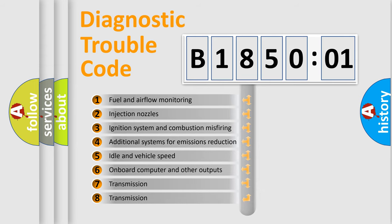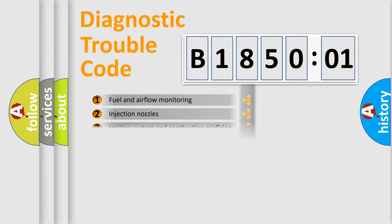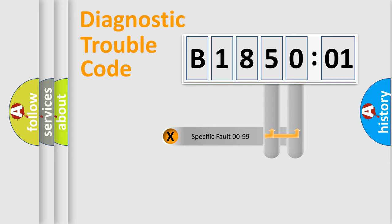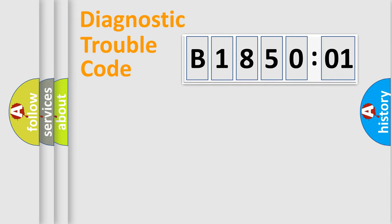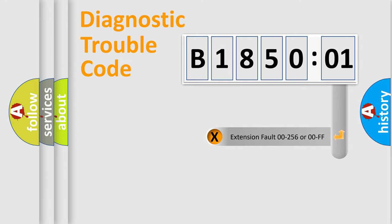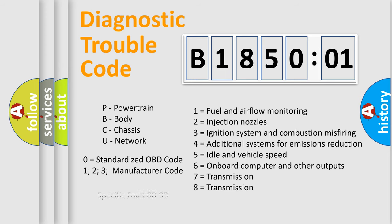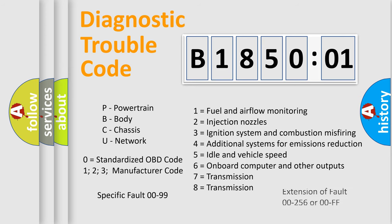The third character specifies a subset of errors. The distribution shown is valid only for standardized DTC codes. Only the last two characters define the specific fault of the group. The add-on to the error code serves to specify the status in more detail, for example, short to ground. Let's not forget that such a division is valid only if the second character is zero.